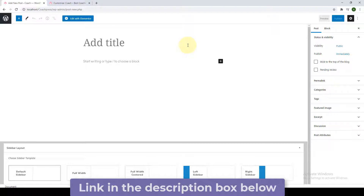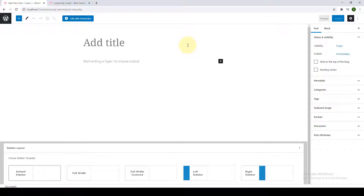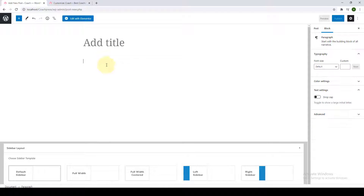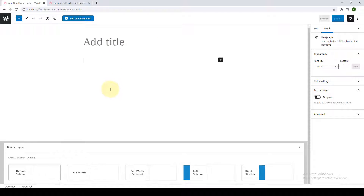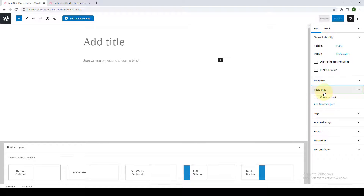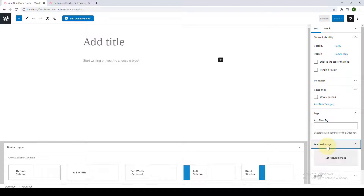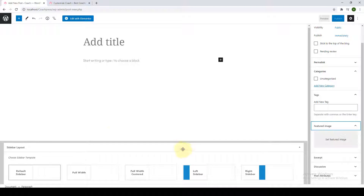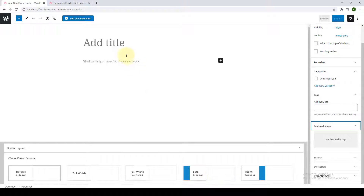I will leave a link in the description box below to a video that will give you an in-depth tutorial about how you can create your very first post using the Gutenberg editor. For now, I will only give you a brief tour. You have to add in the title, you can add in the content, add in categories, add tags, and also add a featured image. From here, you can also choose your sidebar template.